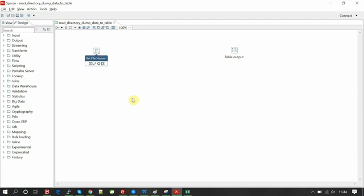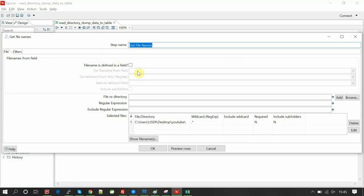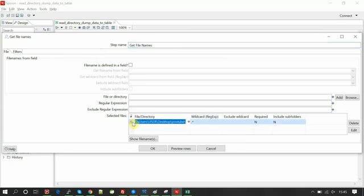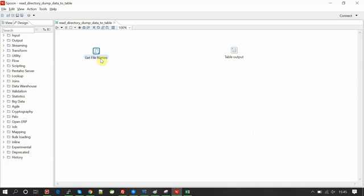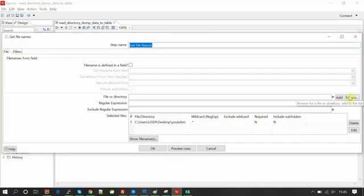The 'Get File Names' component reads all the files from a directory. We need to give the directory path here. This component will retrieve all the files from the specified directory.